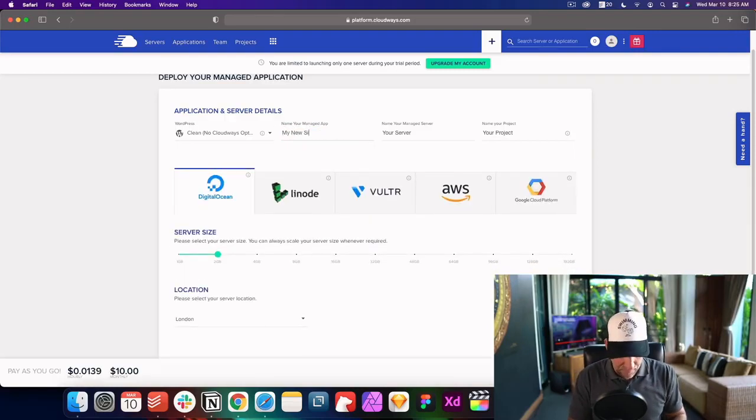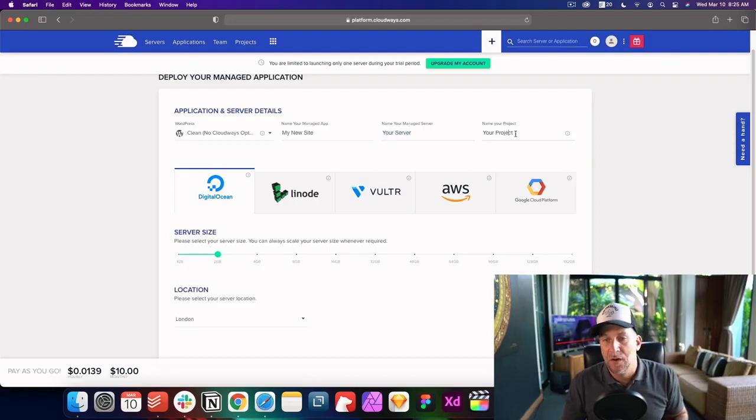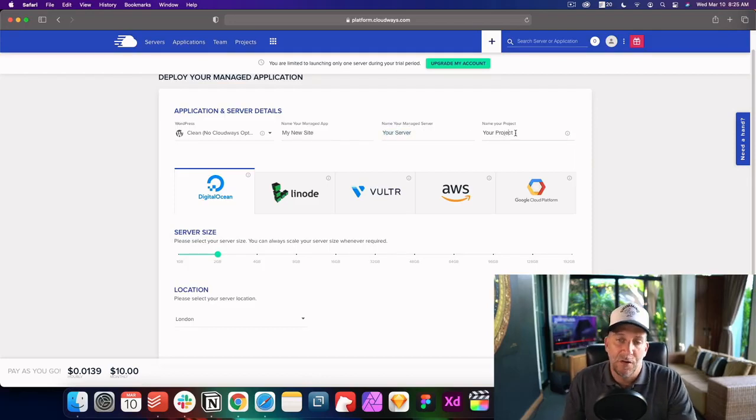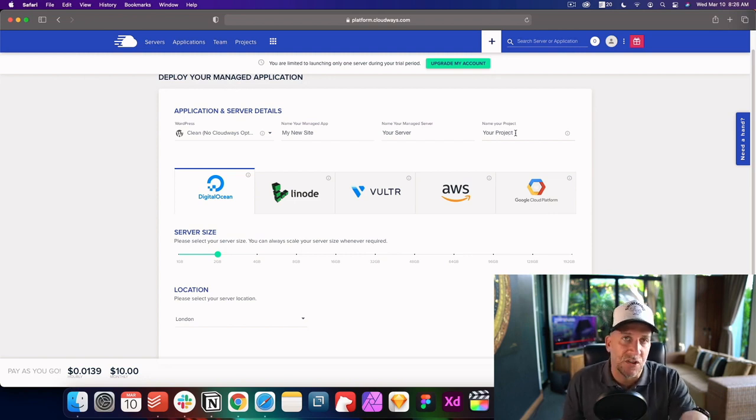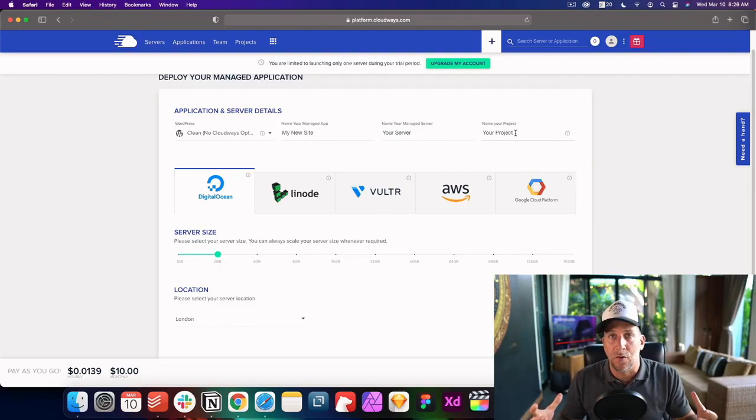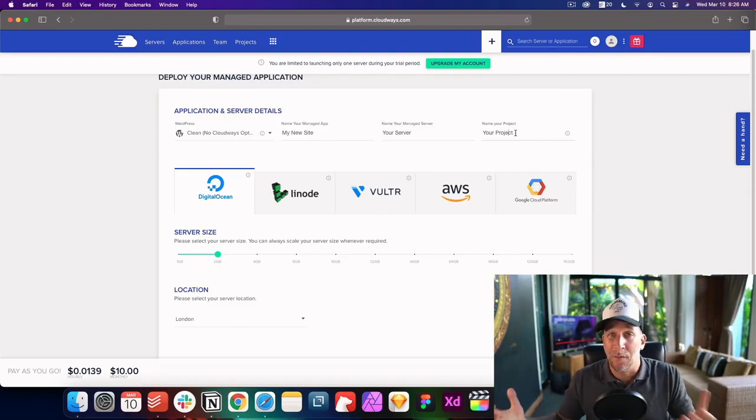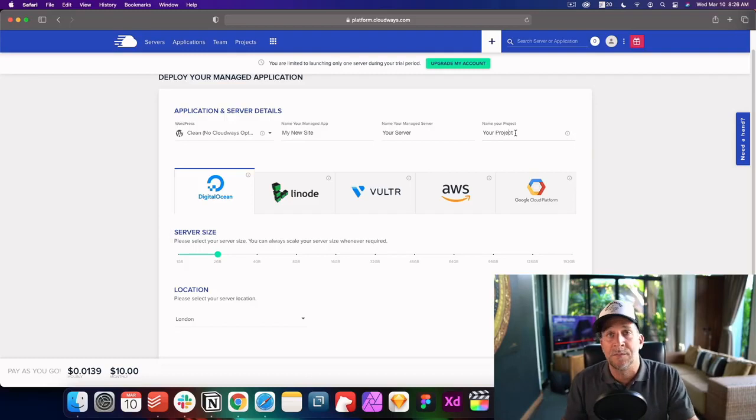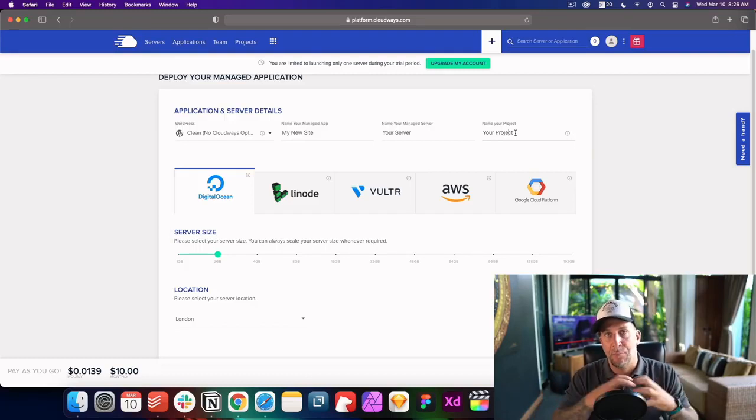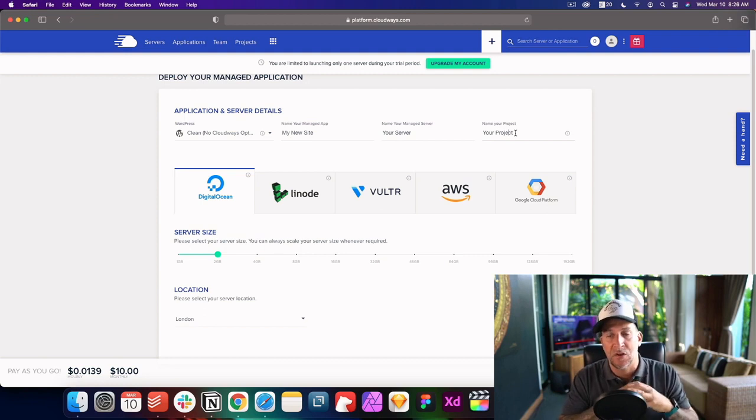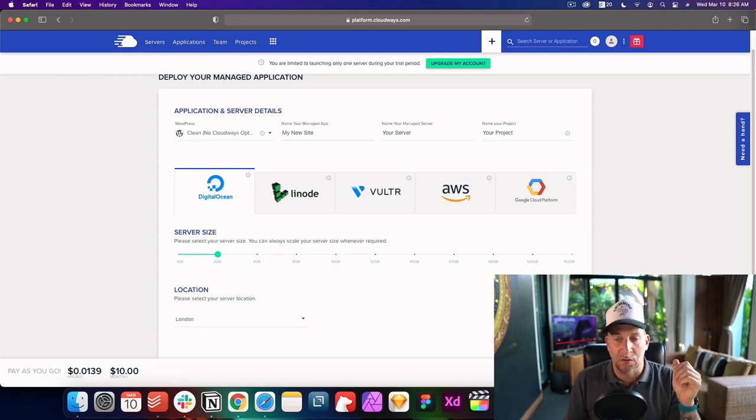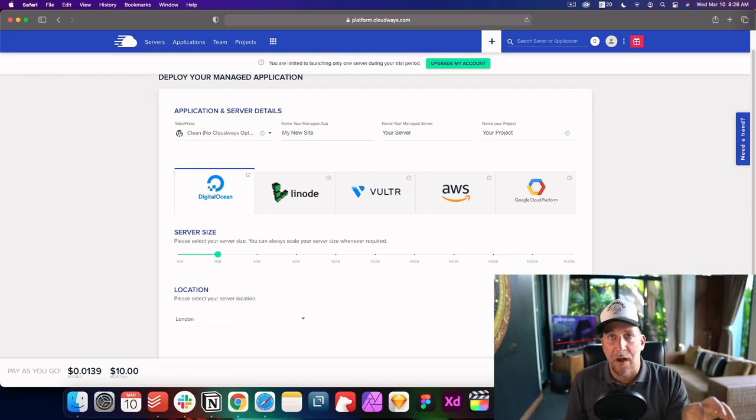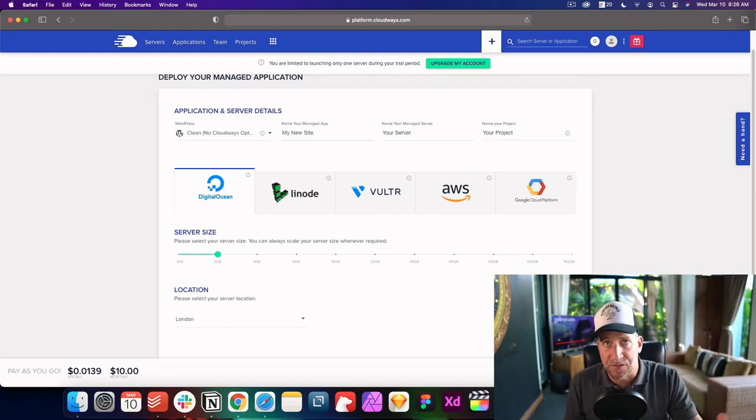Now let's go ahead and give your application or website a name. My new site. Your server a name. We'll just leave it at your server. And then your project. You can go ahead and create projects. This comes in handy later on if you ever start to manage several clients. Because like myself, I have some clients and they'll have two, three, four, up to five websites. So it's really handy to organize and put the websites all into a project. After everything is set up, go ahead and select on launch now and give it about five to 10 minutes and it'll set up your server.